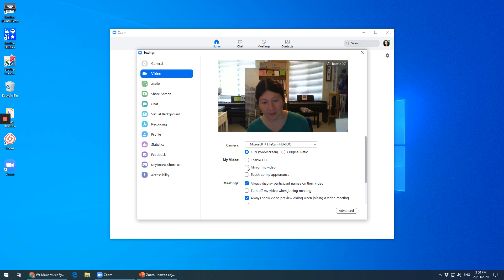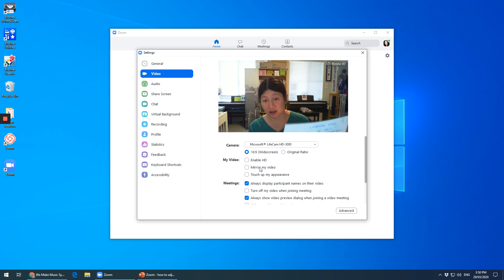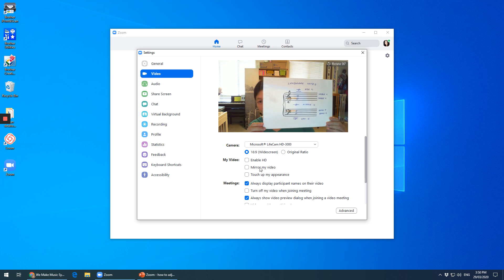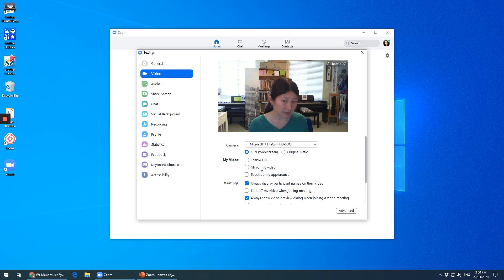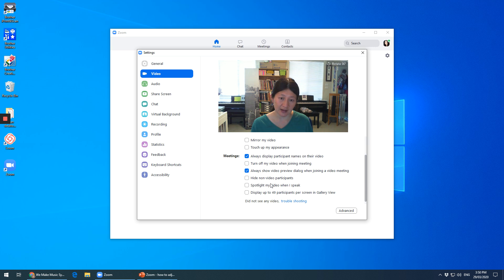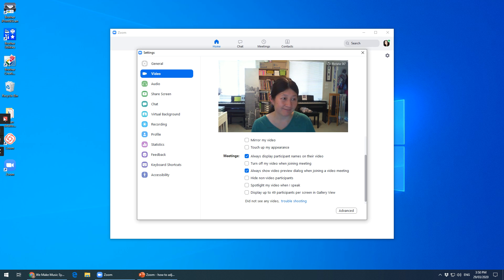So I've clicked mirror my video and unticked it — I don't want to mirror it. Now you can read that. And then there are some other things down here, but that's what you need in settings for video and audio. Thank you.